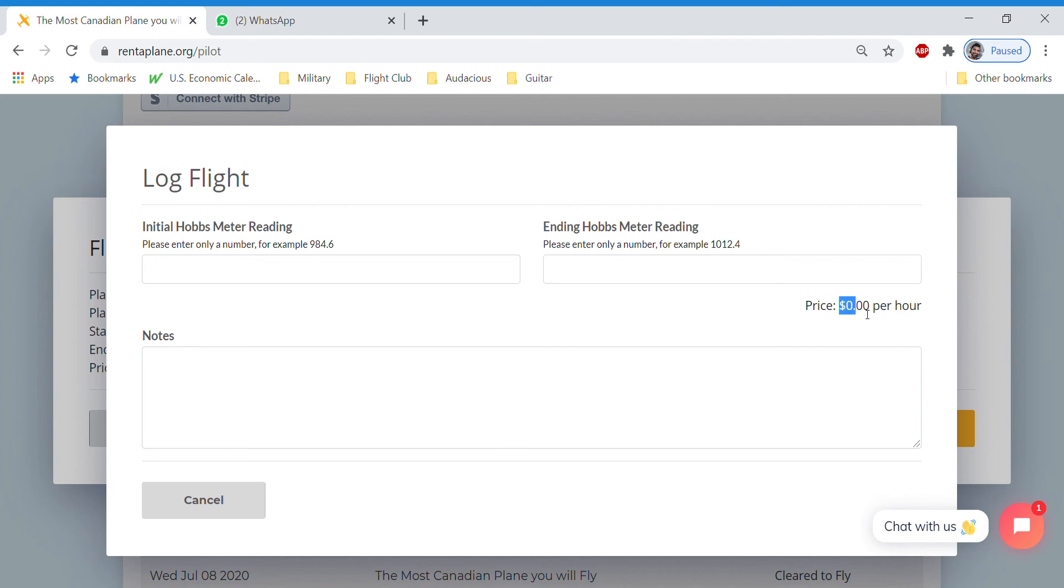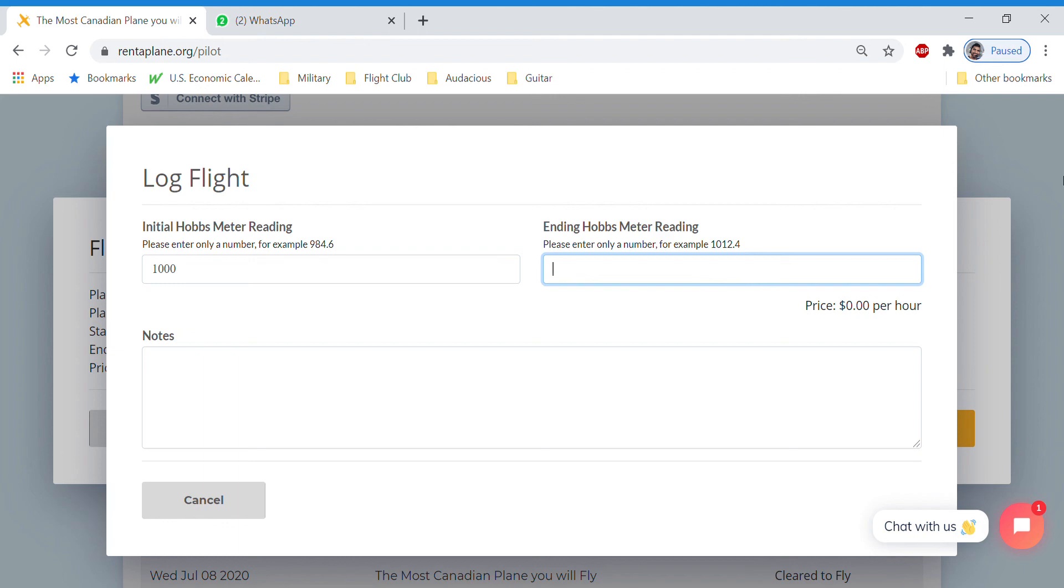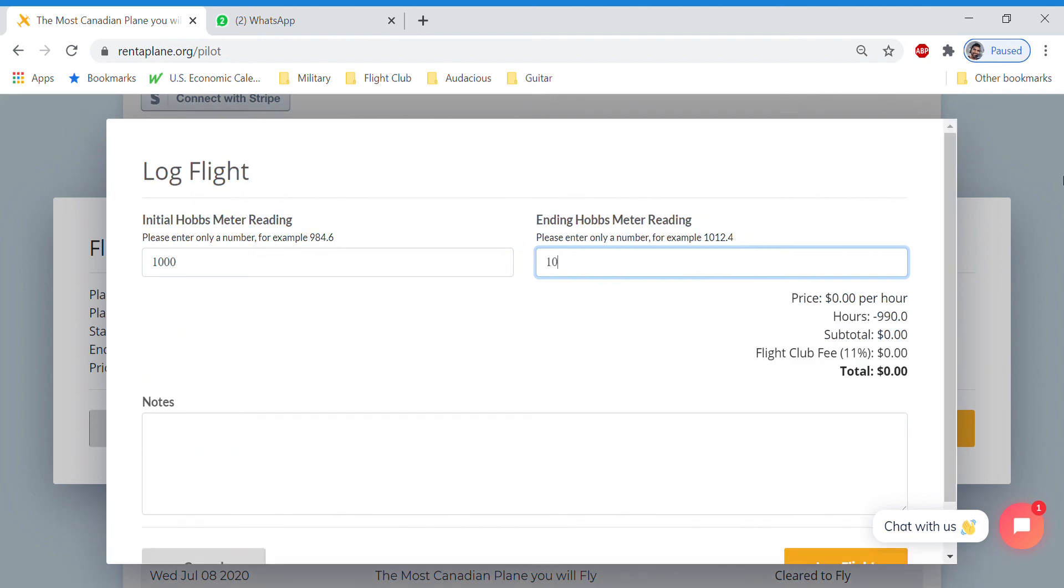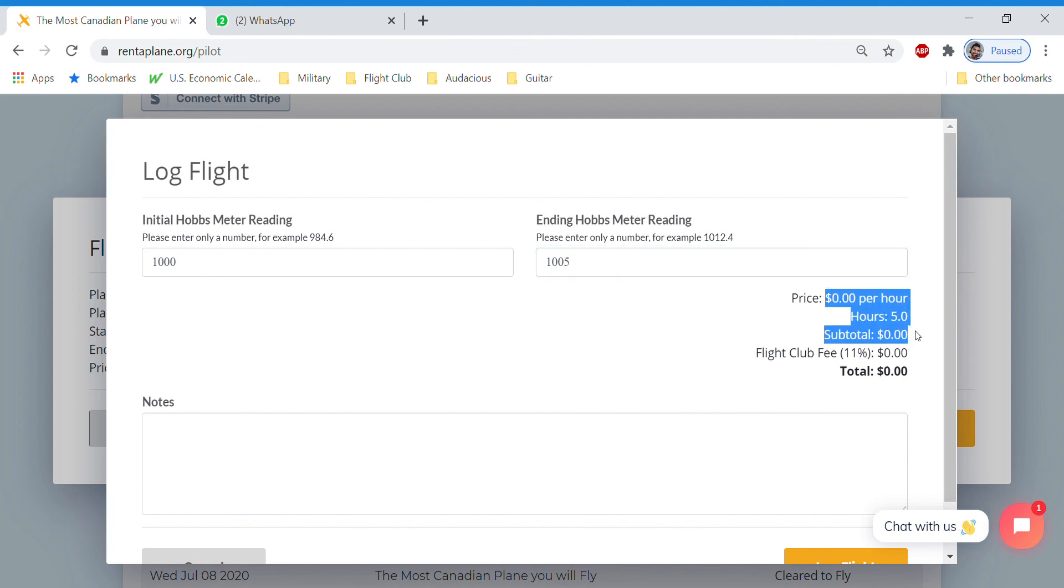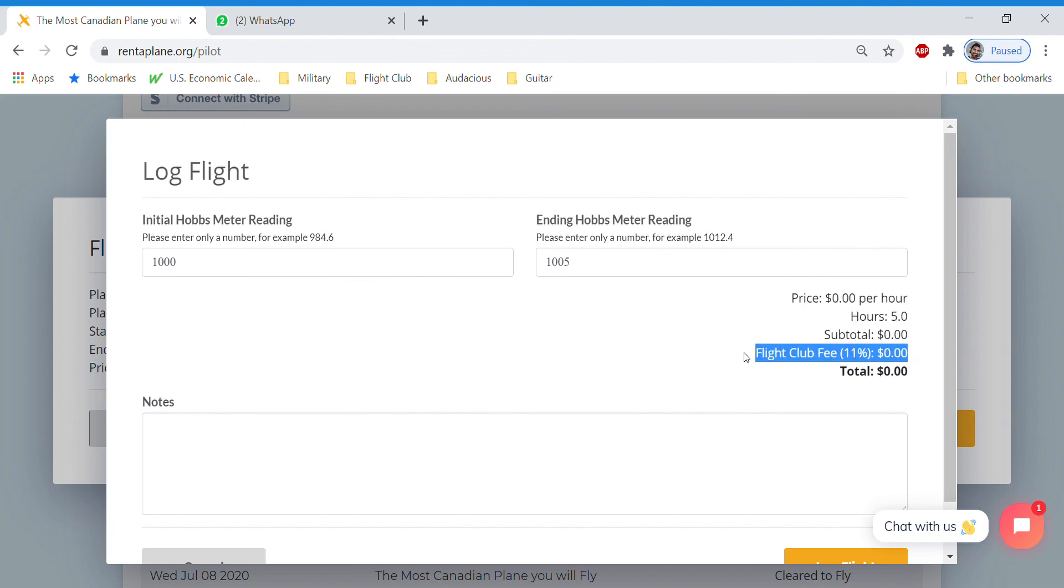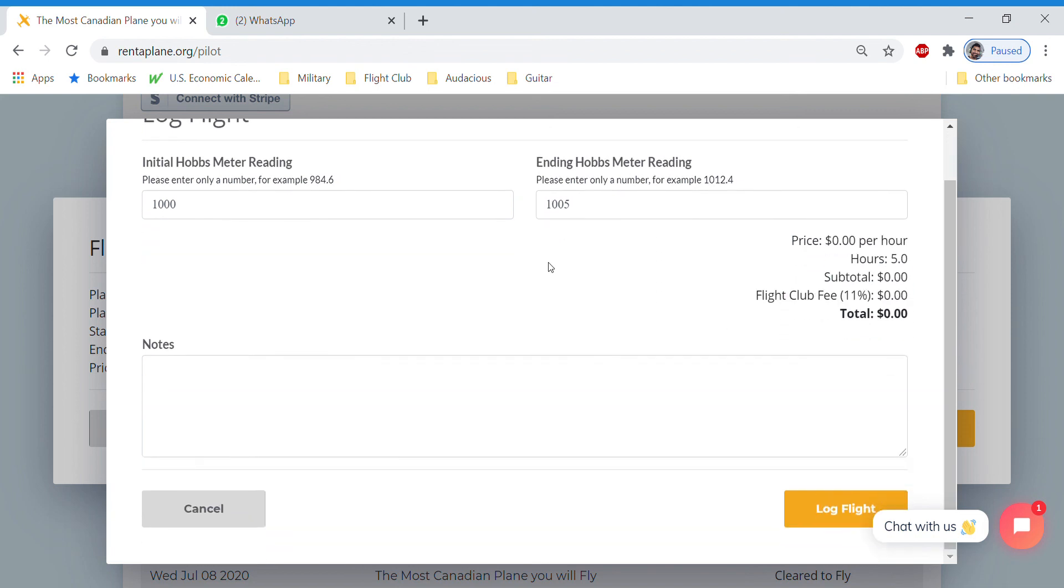So because this is a zero cost airplane, it's not actually going to charge my credit card because I don't have one. But we're going to say the initial flight was a thousand. And then here we finished at one thousand and five. So we flew five hours. The price is zero dollars. Subtotal zero dollars. And then the flight club fee including taxes and all processing charges is 11%. But our total is zero.